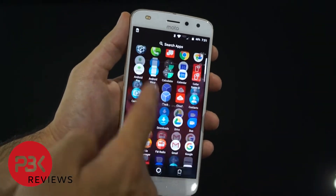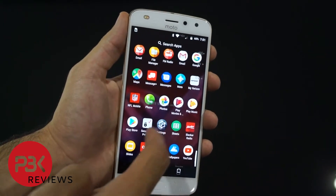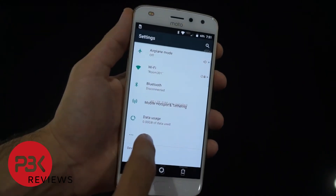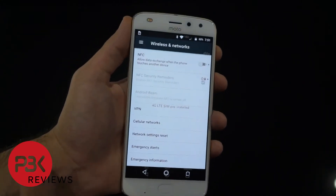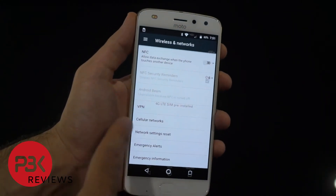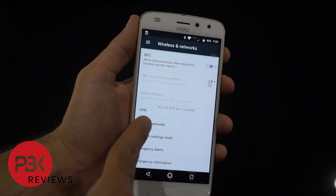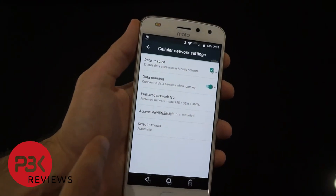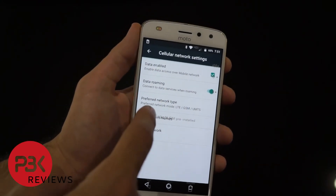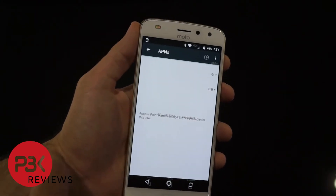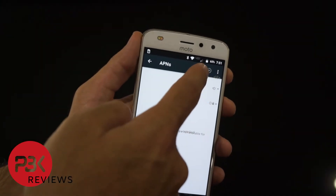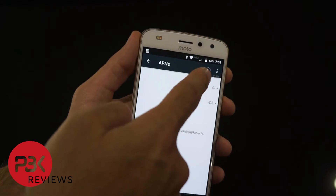You're going to go to Settings, click on More, go to Cellular Networks, click on Access Point Names, and click on the plus sign at the top.